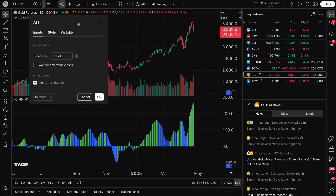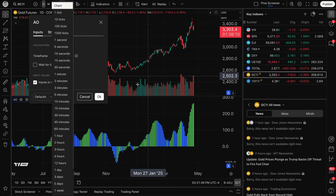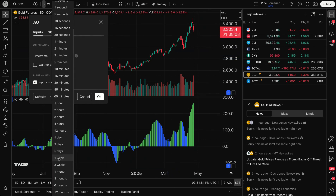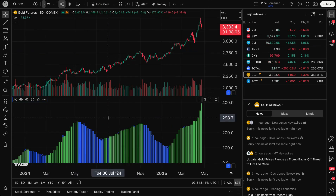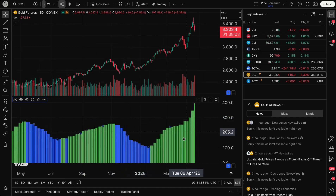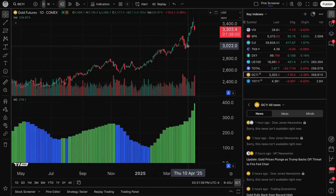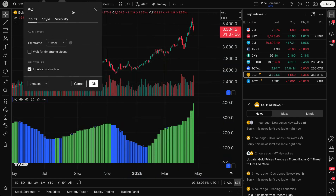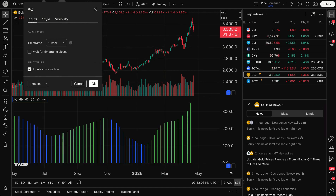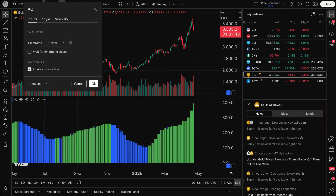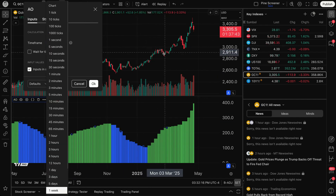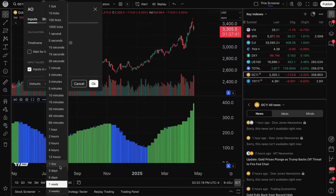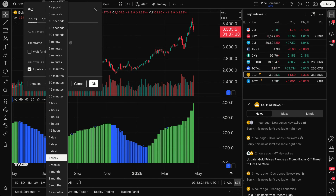You can do multiple time frame analysis — for example, you can look at a daily chart while calculating the Awesome Oscillator on a one-week chart. Now we've got a one-week Awesome Oscillator, a longer-term time frame, with a daily chart right in front of us. There is an excellent option here: wait for time frame closes. This feature only works when the Awesome Oscillator is set to a higher time frame than the current time frame on the chart.